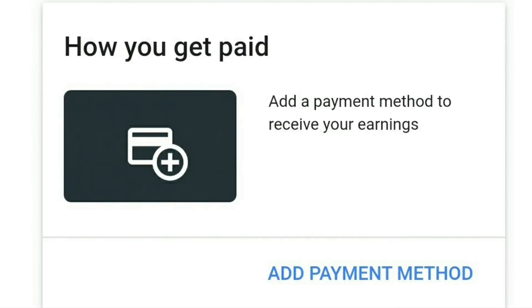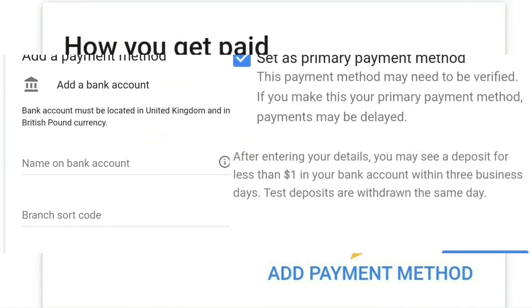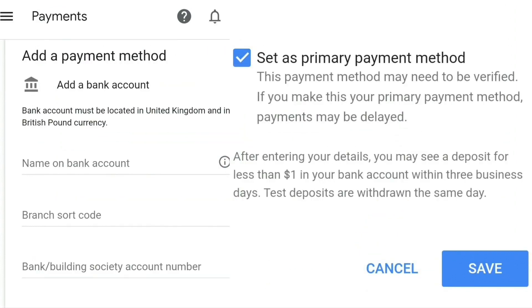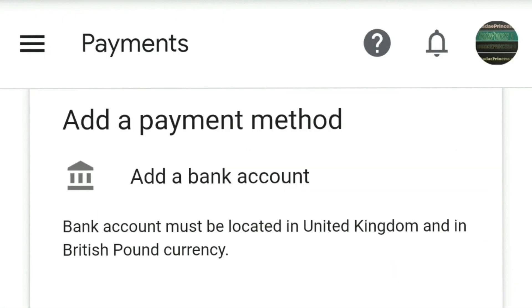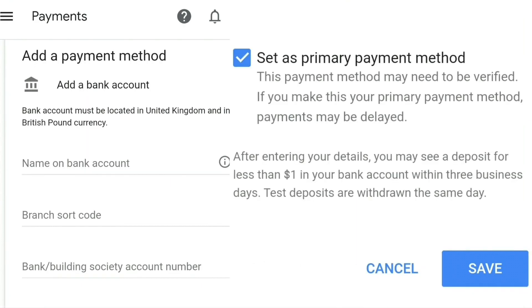You'll also see 'Add a payment method to receive your earnings' — click on 'Add payment method'. It then brings you to a screen where you input your bank details, the name of your bank, and other details. Each country is different, so depending on your location just enter your bank details as needed.